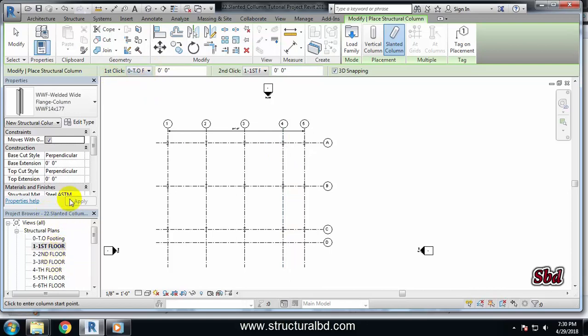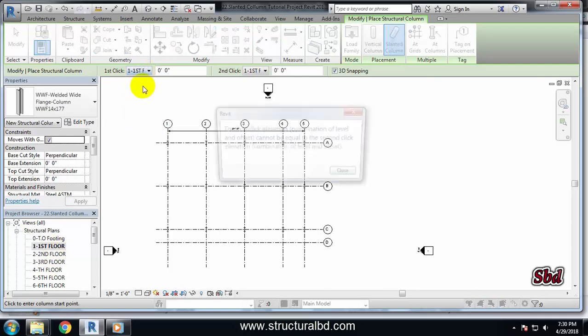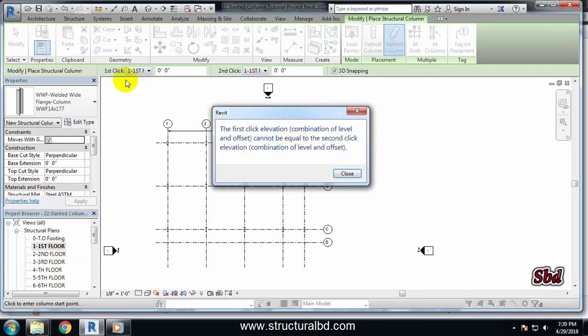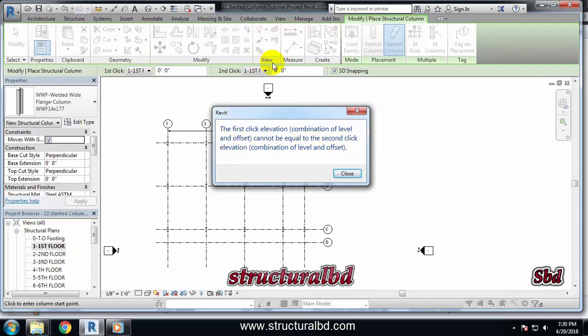I have to change this to first, but when I am going to change this to first, it is asking me the distance between two clicks as zero because there is already the first floor.